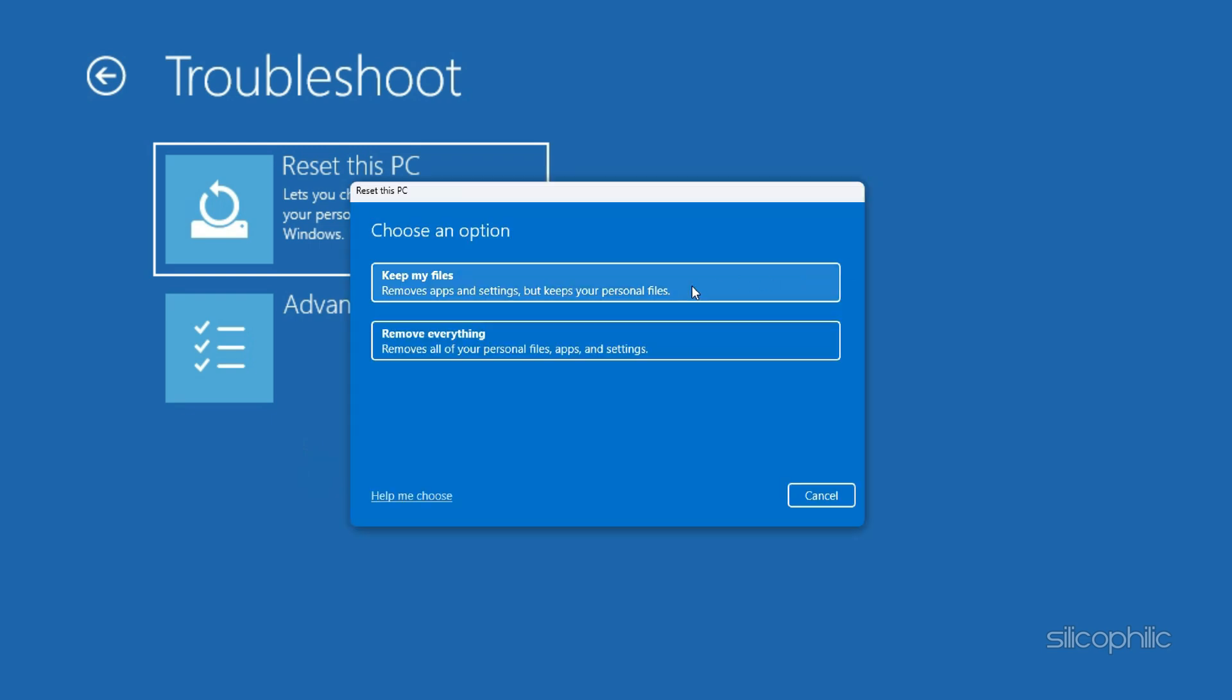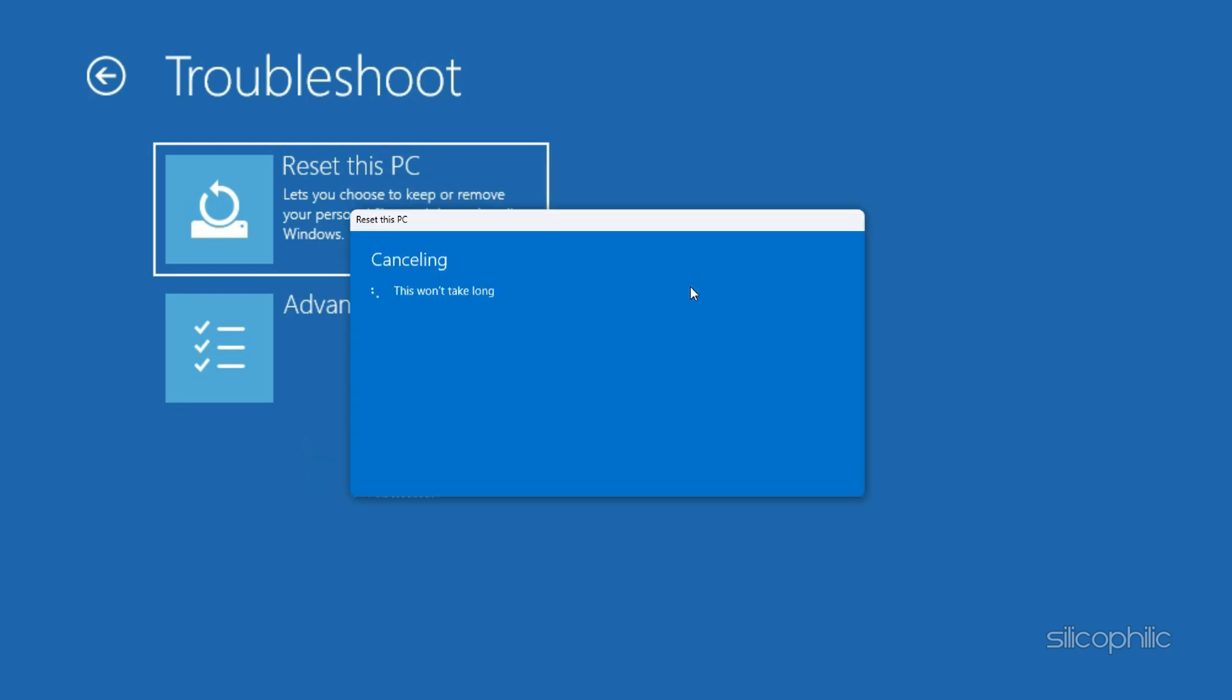Choose whether to keep your files or remove everything. Follow the on-screen instructions to reset Windows.